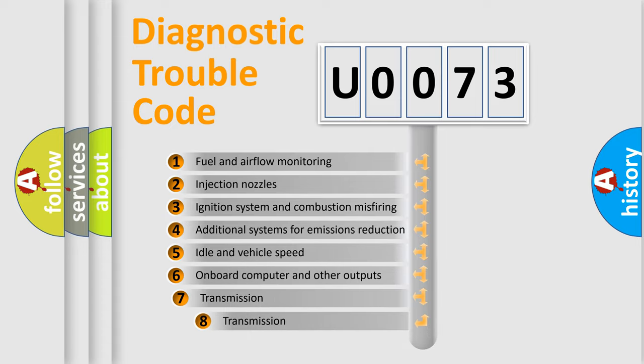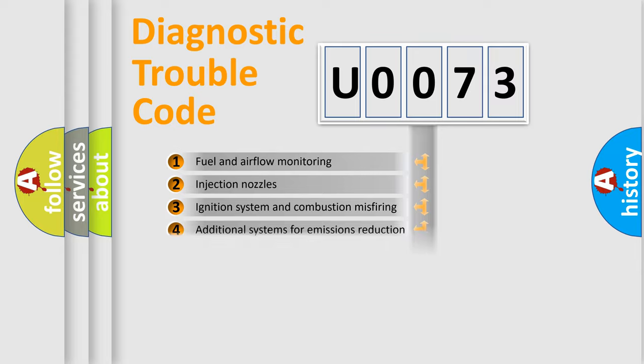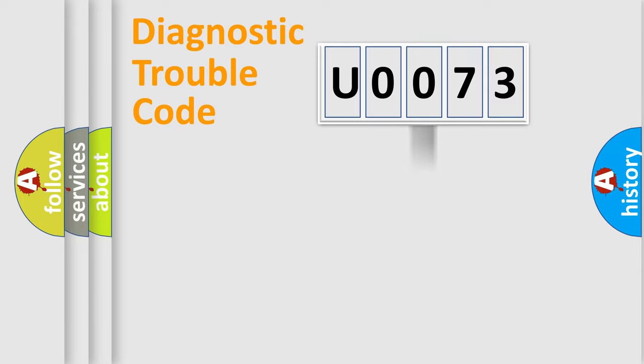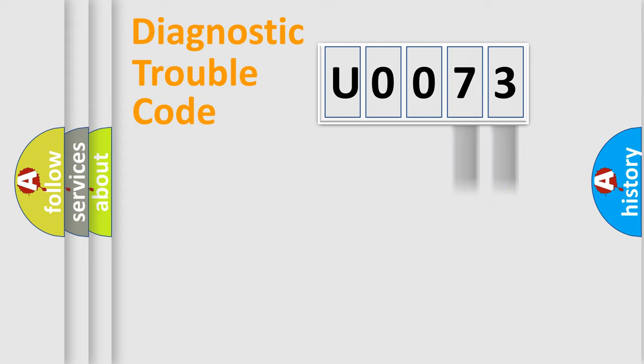The third character specifies a subset of errors. The distribution shown is valid only for the standardized DTC code. Only the last two characters define the specific fault of the group.